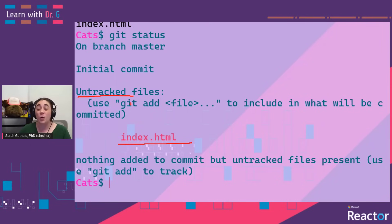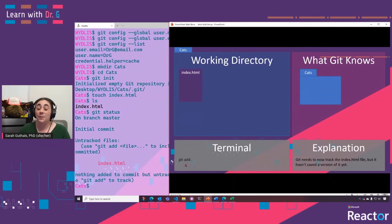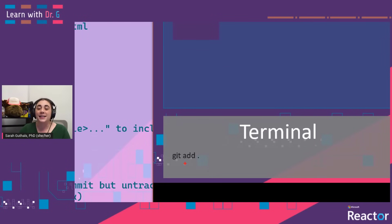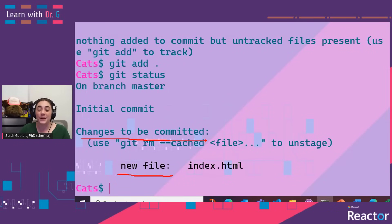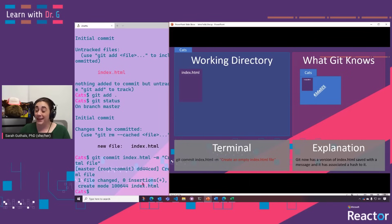Meaning it's not going to be tracking whether or not you make changes to it. To make sure that Git is tracking those changes, we're going to do git add dot. This says: add everything that's currently in this repository to your list of files that you're tracking. When we do this, we can see that the git status changes to show that there is a new file being tracked, and that those changes — the new file — are ready to be committed.